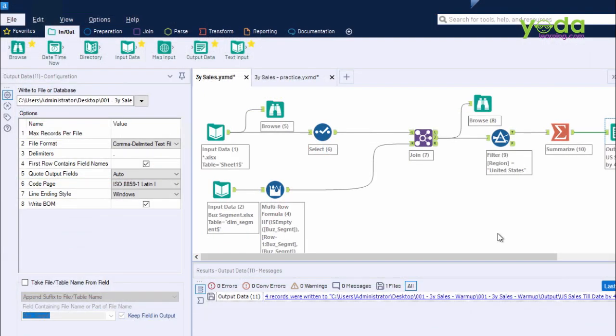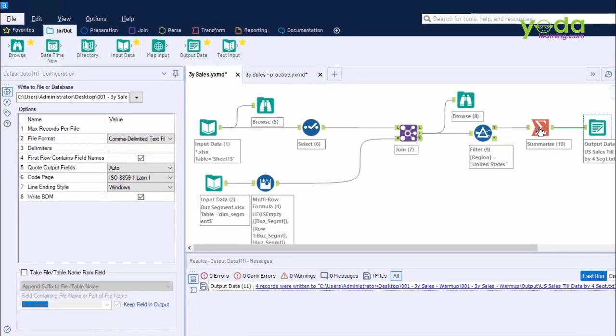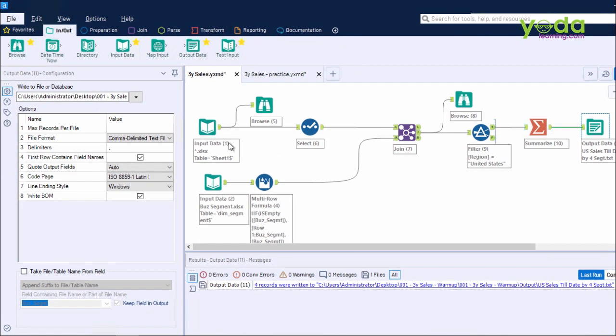This is how the Alteryx interface will look. After finishing the workflow, you will see many tool icons in the canvas area. It starts with input and then ends with an output.